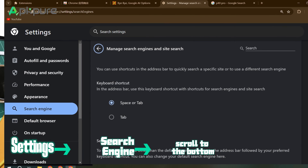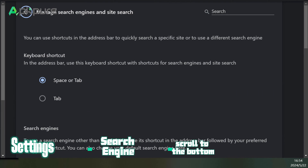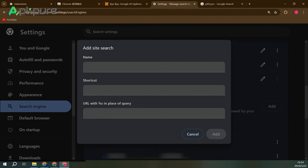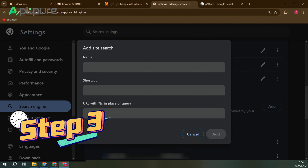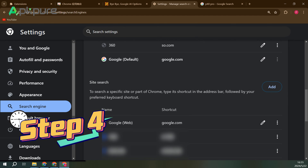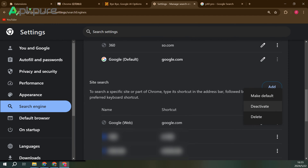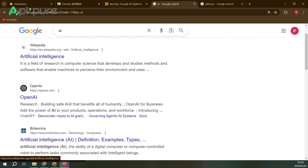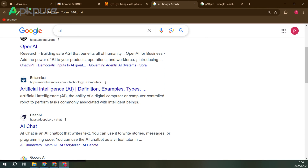Step 1: Find Settings, click Search Engine, and scroll to the bottom. Step 2: Click the Add button next to Site Search. A dialog box appears, allowing you to create a new site search entry. Step 3: Fill in the fields in the dialog box as shown, then click Add. Step 4: Select Make Default from the three-dot menu next to your new entry. The Google Web Engine will now appear in your list of search engines. When you enter a query in the address bar, it will direct you to the web tab on Google.